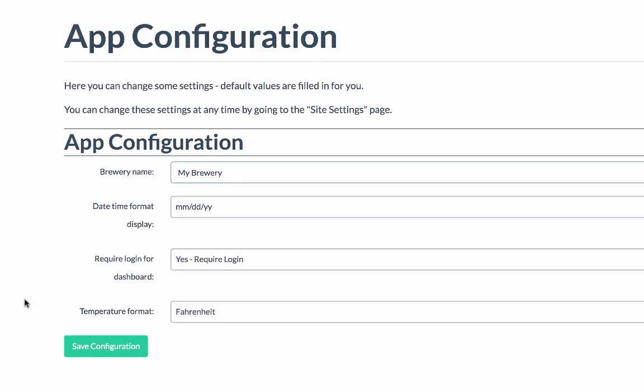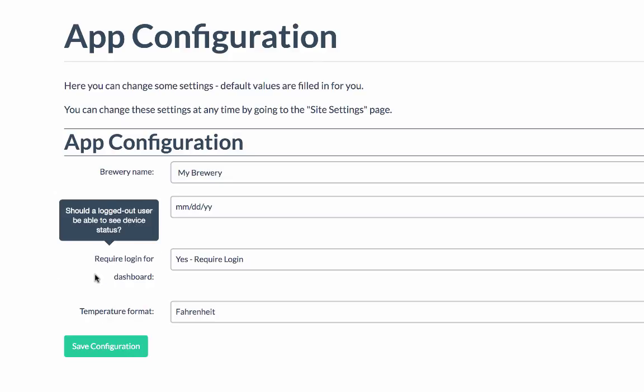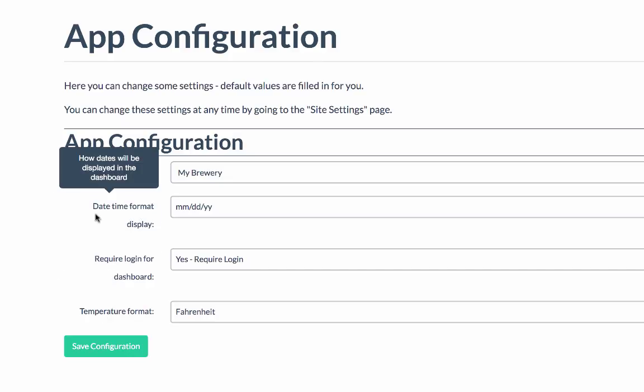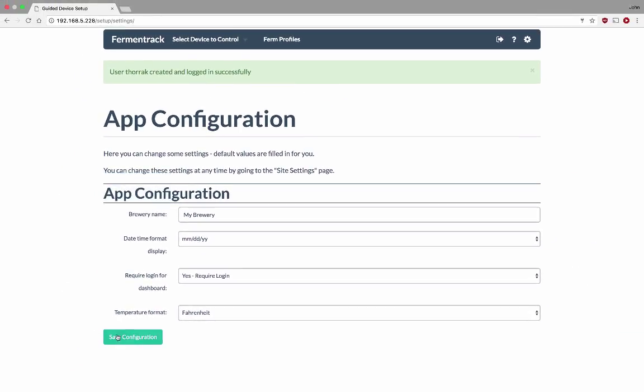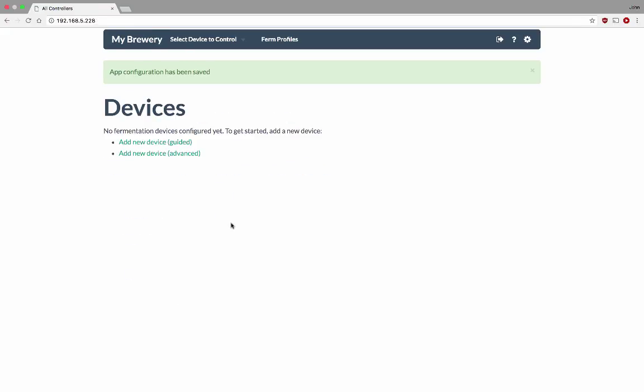Once you have everything configured, you can click Save Configuration. If you have any questions about what's going on, you can mouse over the names for each of these fields and it'll tell you what's happening. I'm going to hit Save Configuration and now the app is configured.